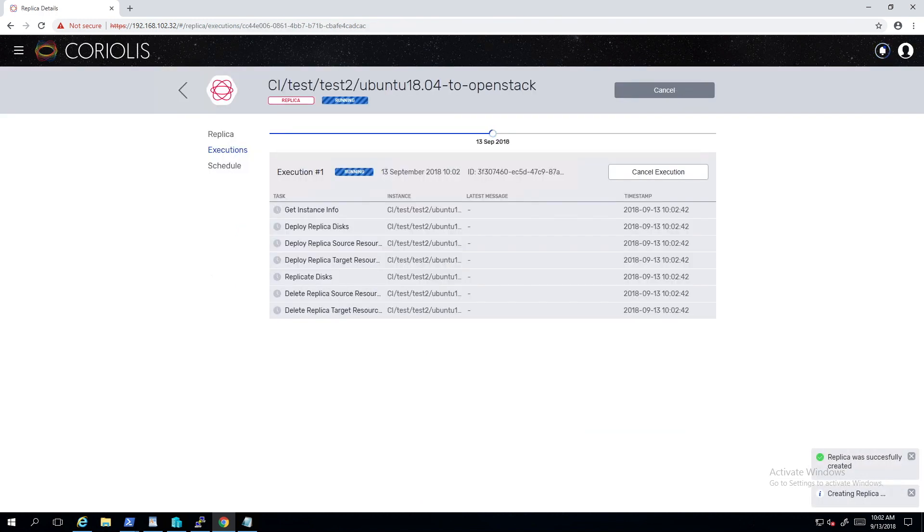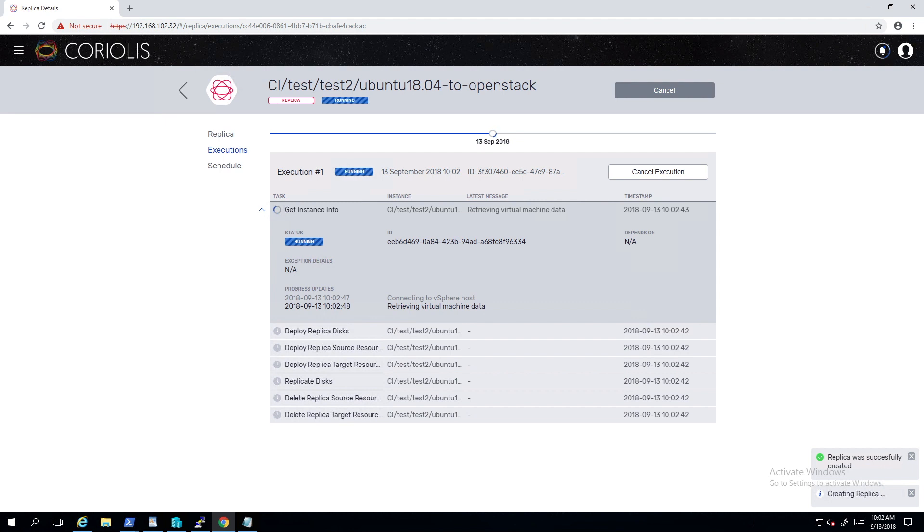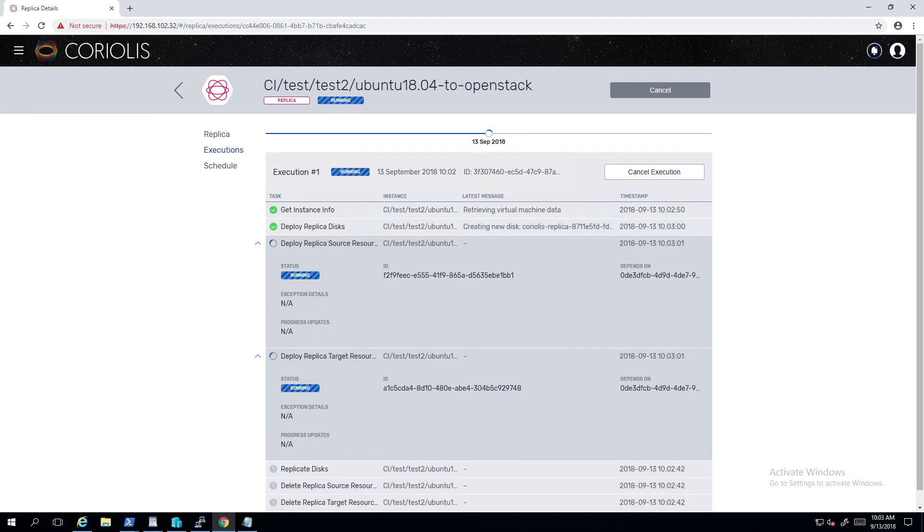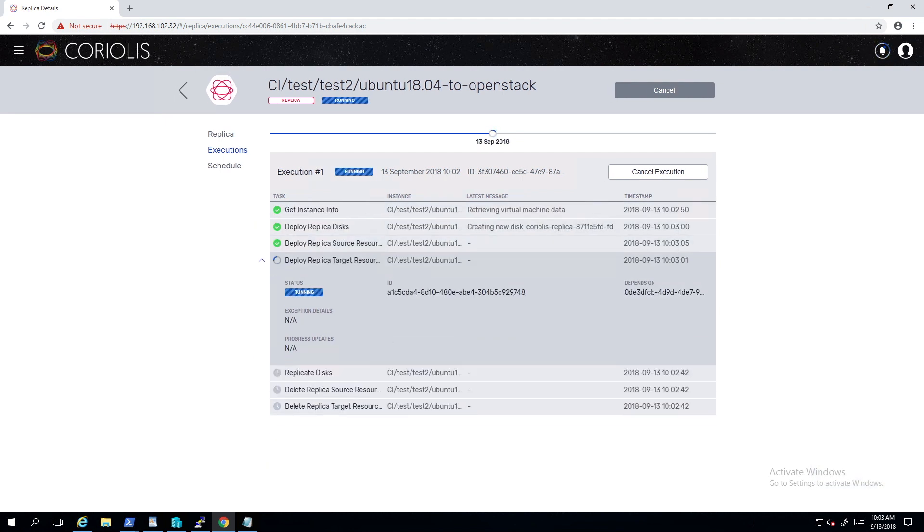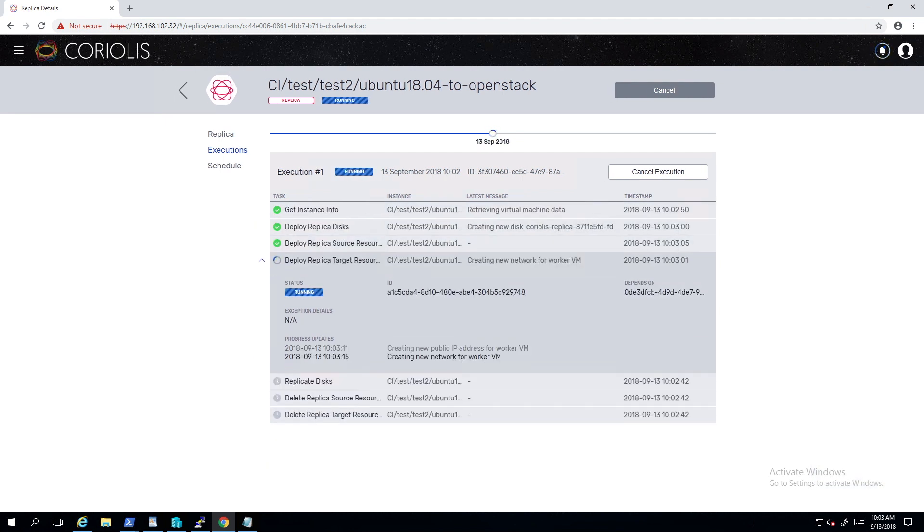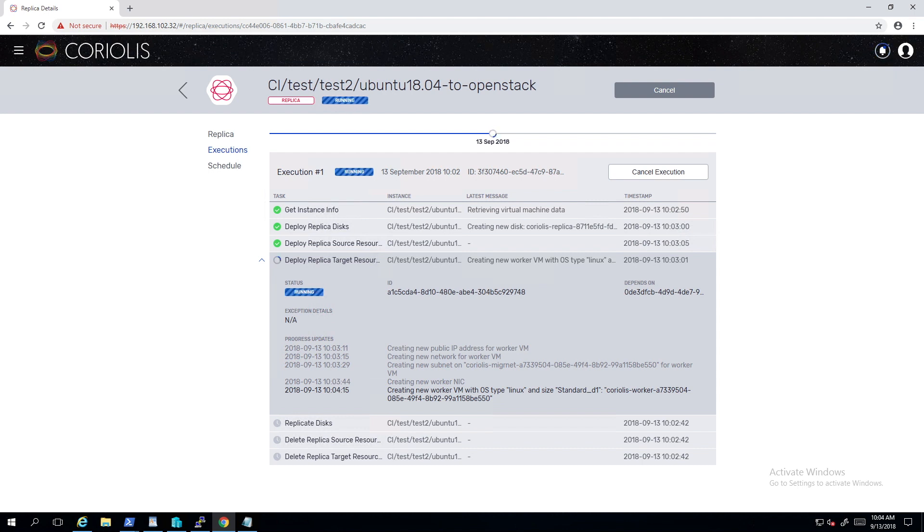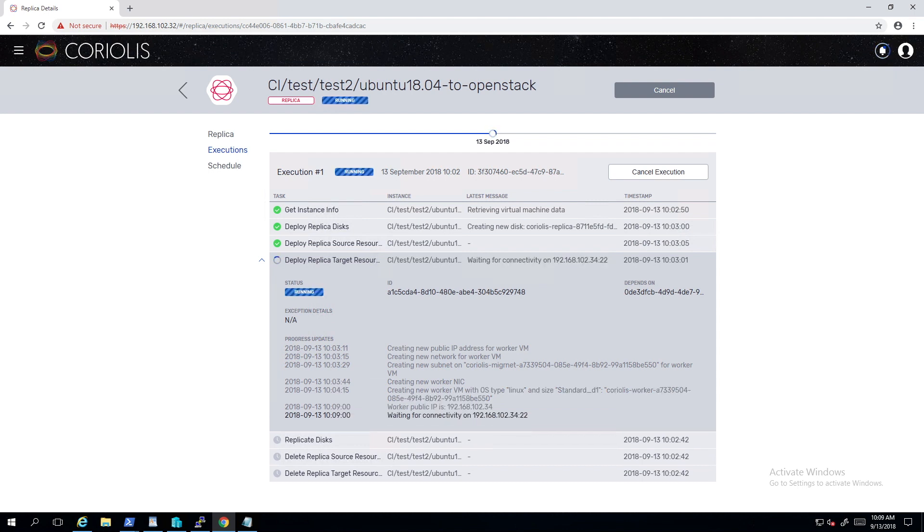While the replica is executing, let's discuss a little bit more about the process. A migration replica is a complete copy of one or more virtual machines on a separate cloud environment. The replica is obtained by copying incrementally the virtual machine's data from the source environment to the target, without interfering with any running workload.